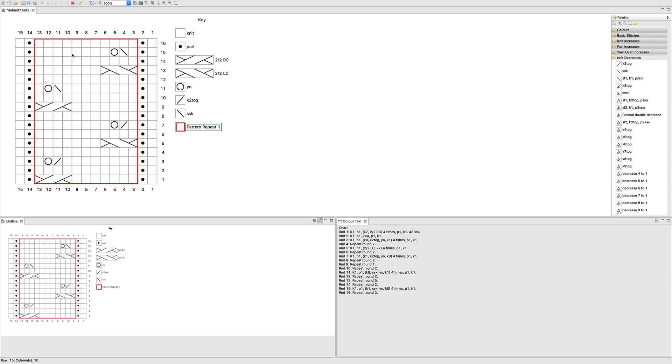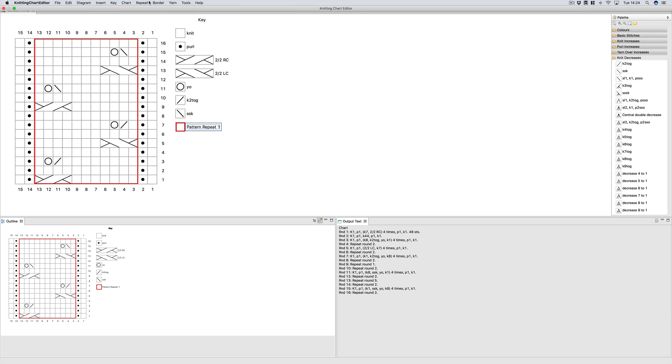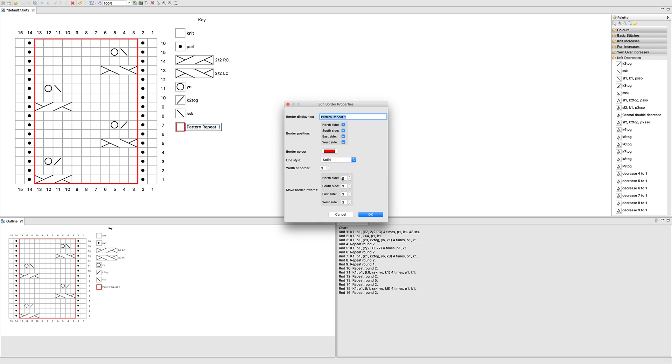So you can see now it's inside the lines and so you can change it so it's slightly inwards. Now why would you want to do that? Apart from just aesthetics, let's go back and make them all one.